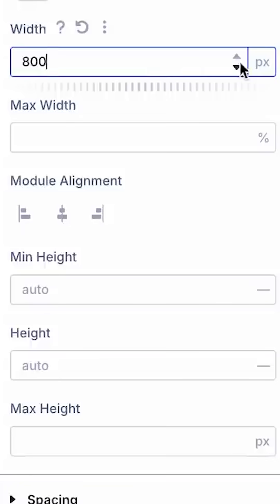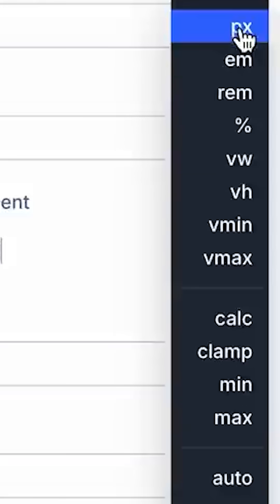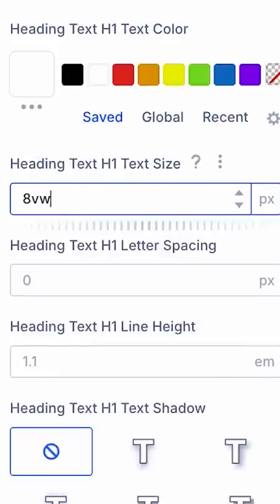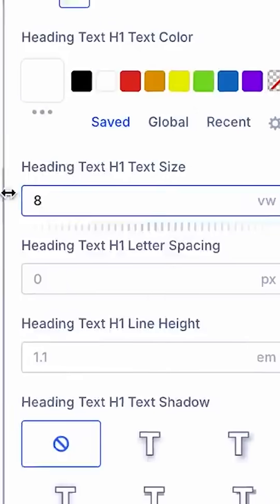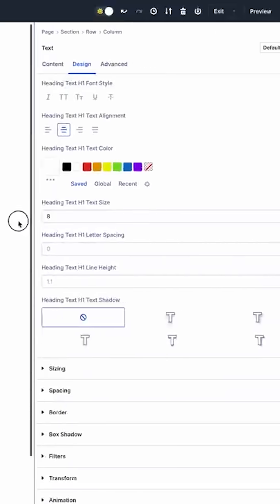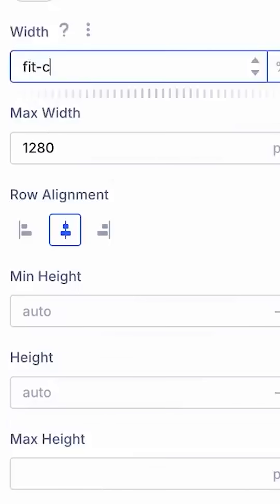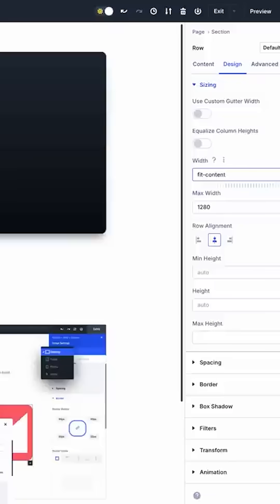You can also select from commonly used units and functions. You can pair values with a wide range of units such as VW and REM, unitless values such as fit content, and global values such as auto, initial, and unset.